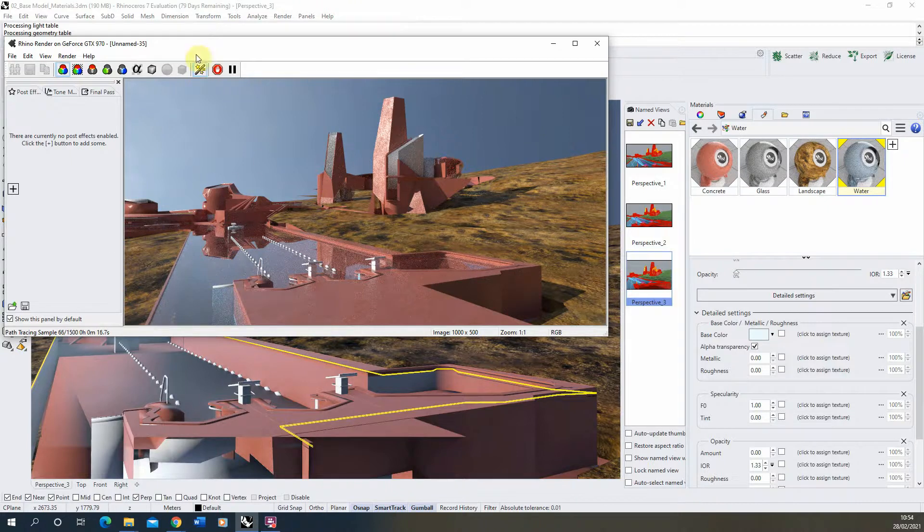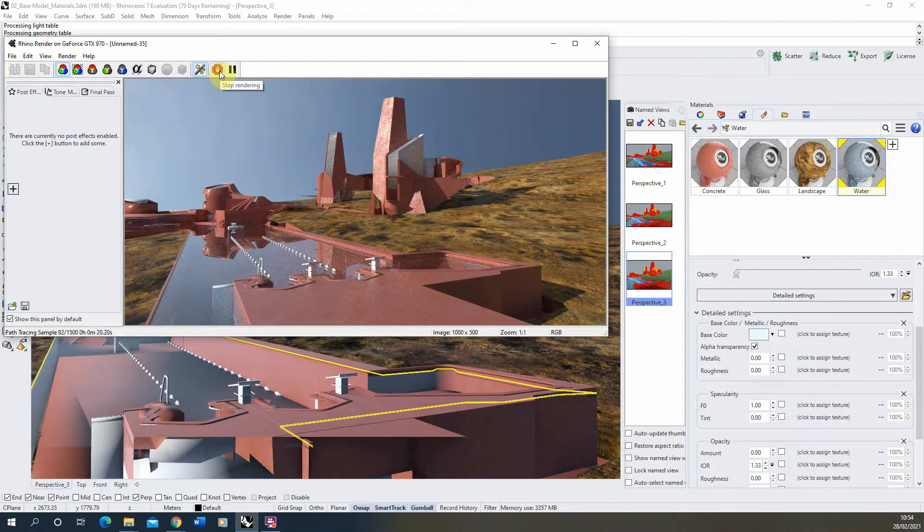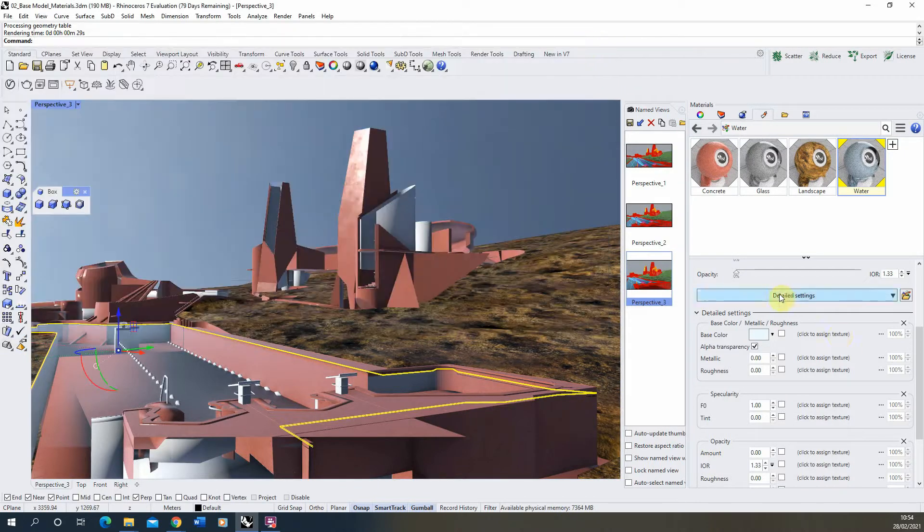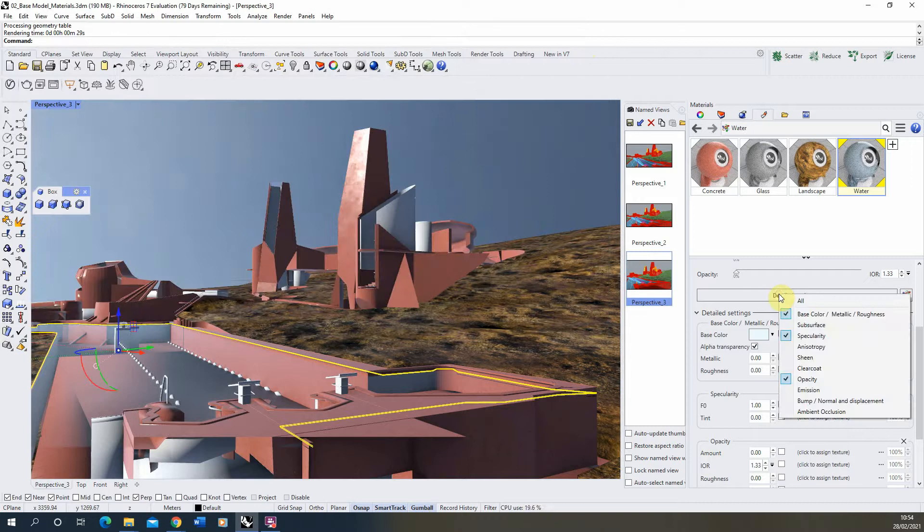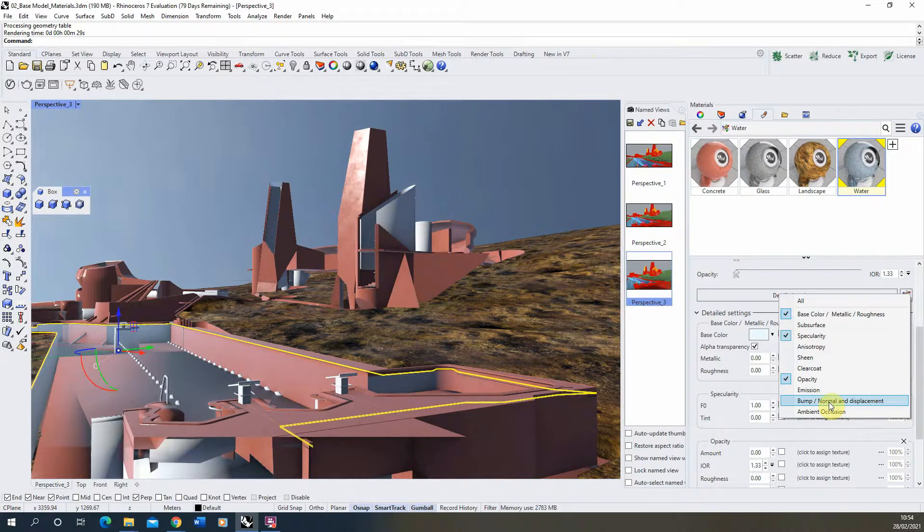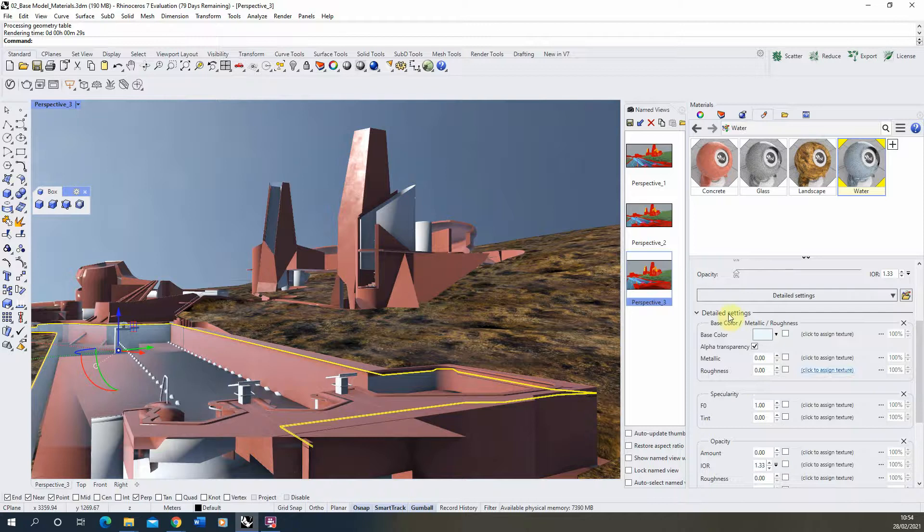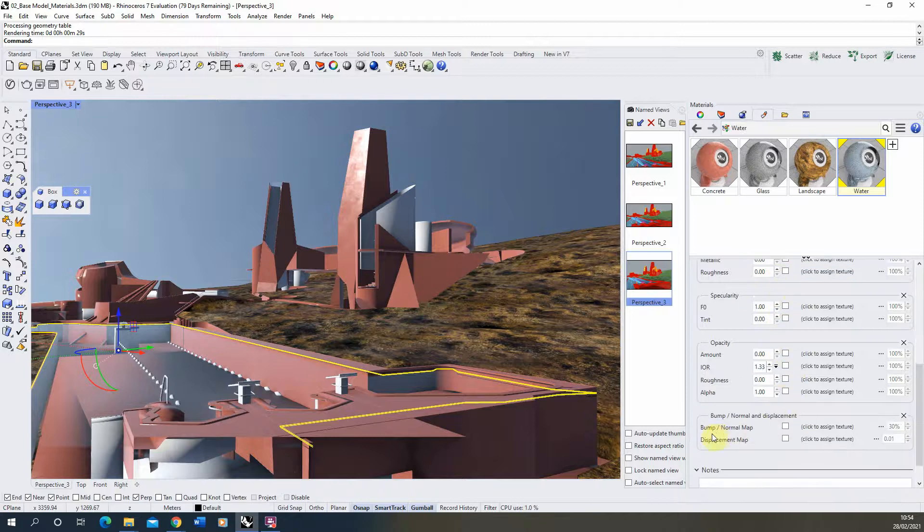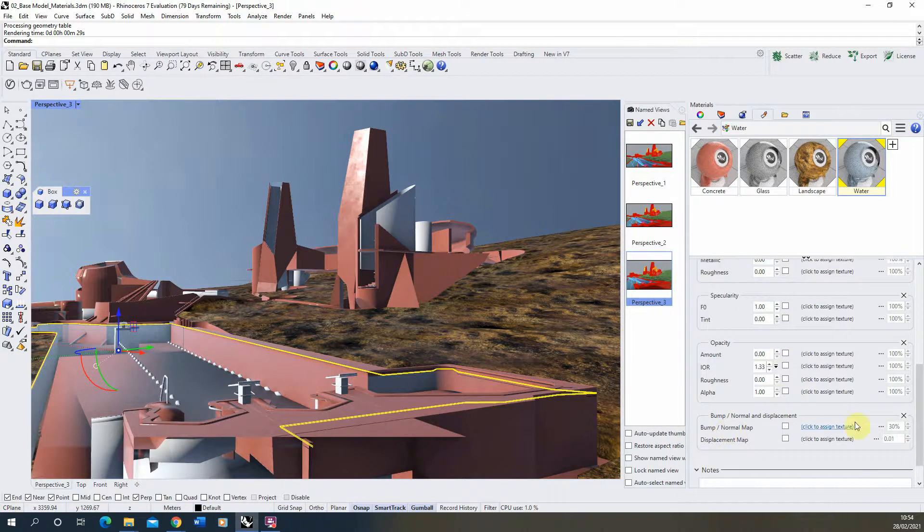So now that's added on, we're going to try and add on some ripples to the water. Now to do this we're going to be using in our detailed settings, we're going to open up the bump, normal, and displacement. Whenever we're looking at changing the surface and adding some bumpiness or some unevenness to the surface of our geometry, we're going to be using the bump. So with that open I'm going to scroll down to our bump and normal map and we're going to click to assign a texture.